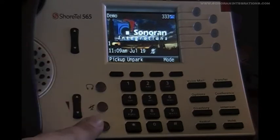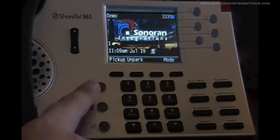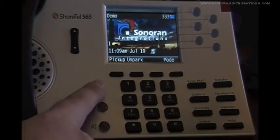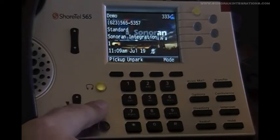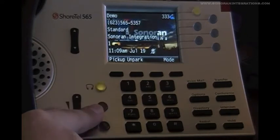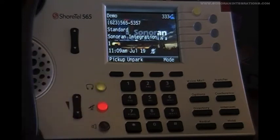The speakerphone button is located here. The headset button here. The button in between is the mute button. When that key is red, your side of the conversation is muted.